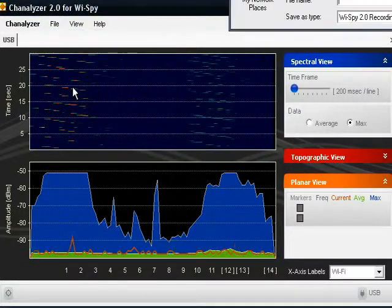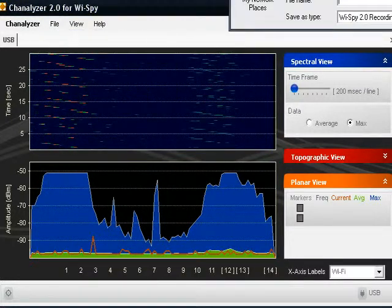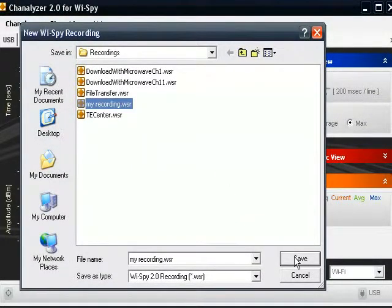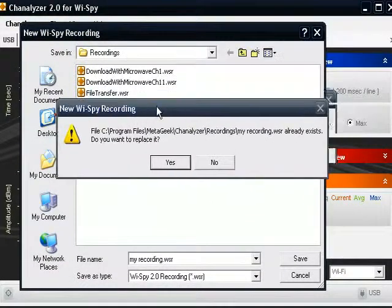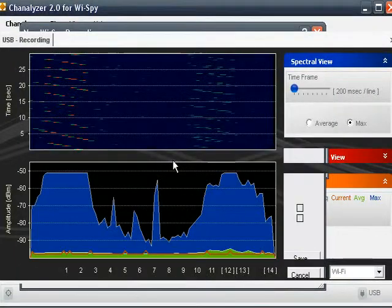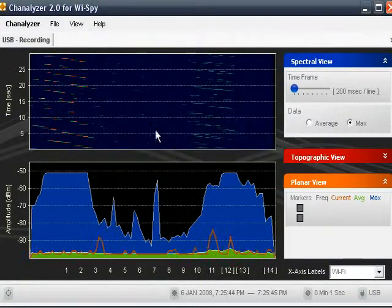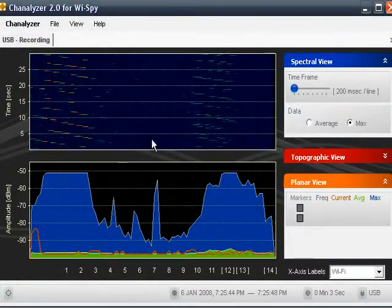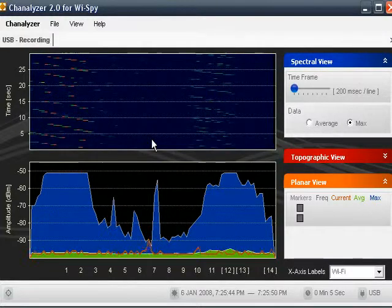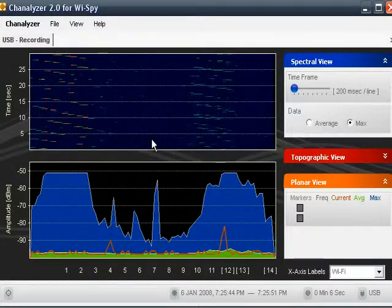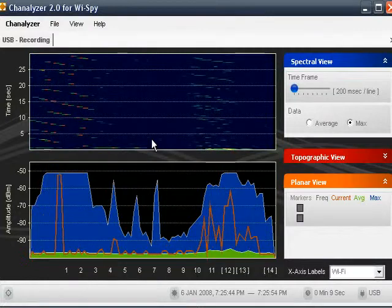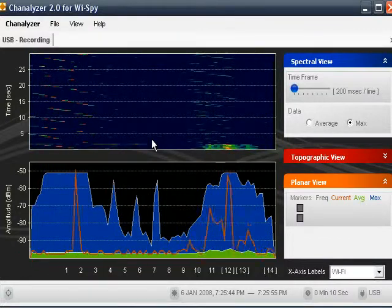We'll create a new recording real quick. I'm going to name that recording myrecording.wsr. Yes, I wish to replace the old one from a previous take. Now we're recording. I'm going to go ahead and plug in the camera here real quick, and we're going to do a five-second burst of this camera.